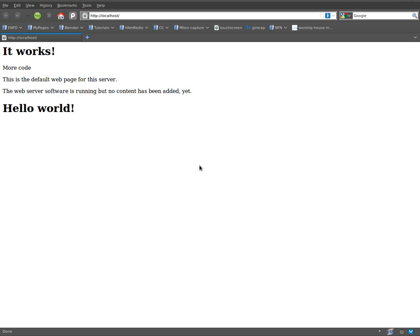So that is our first look at PHP syntax. Hope you enjoyed this tutorial. Visit filmsbychris.com for more videos and tutorials like this.